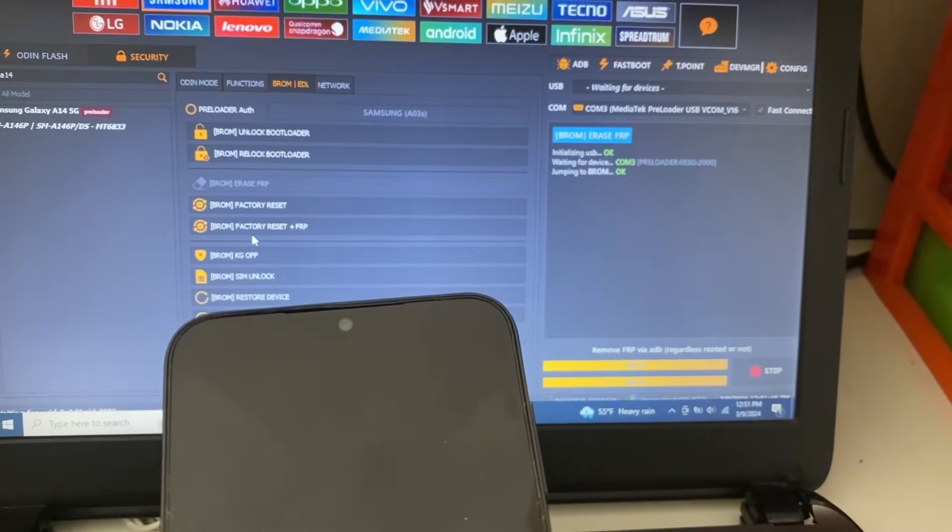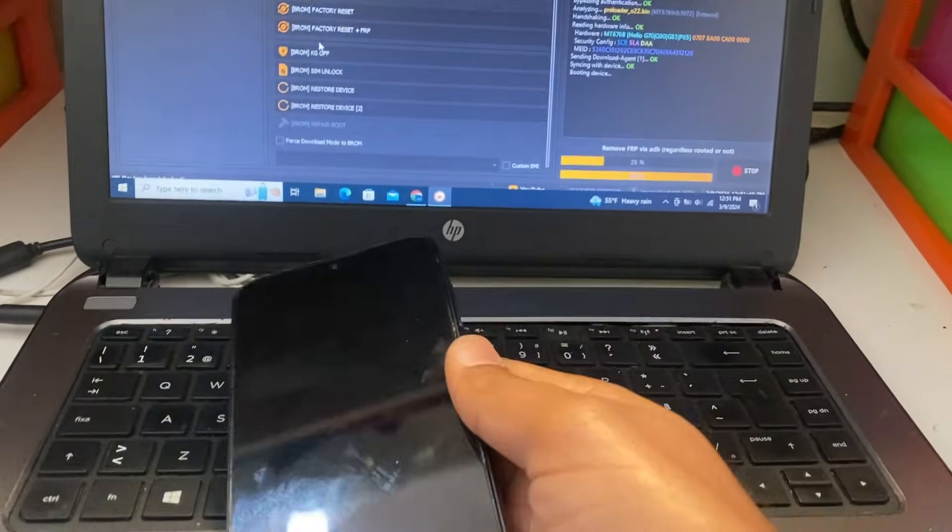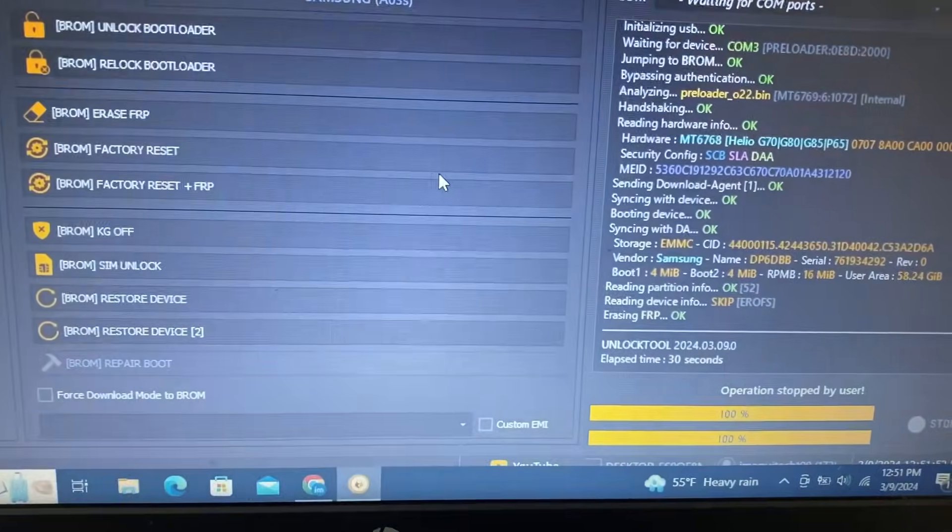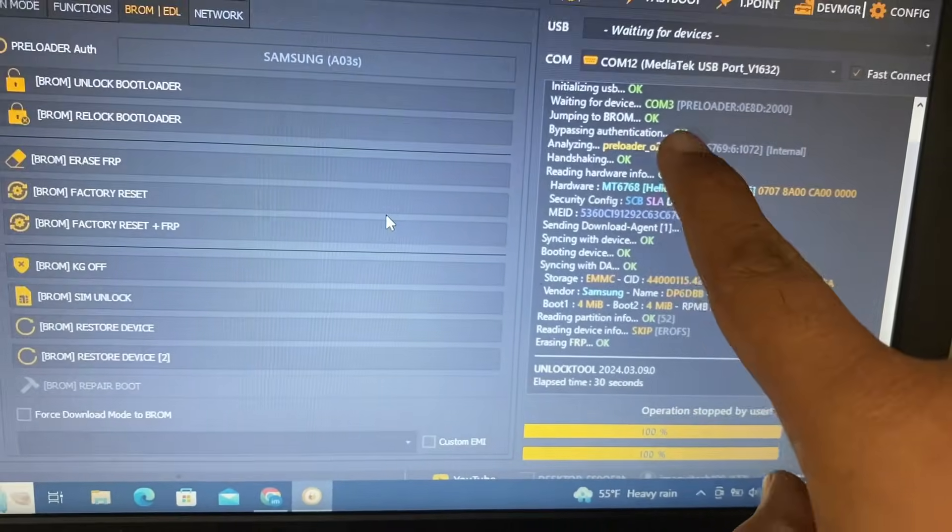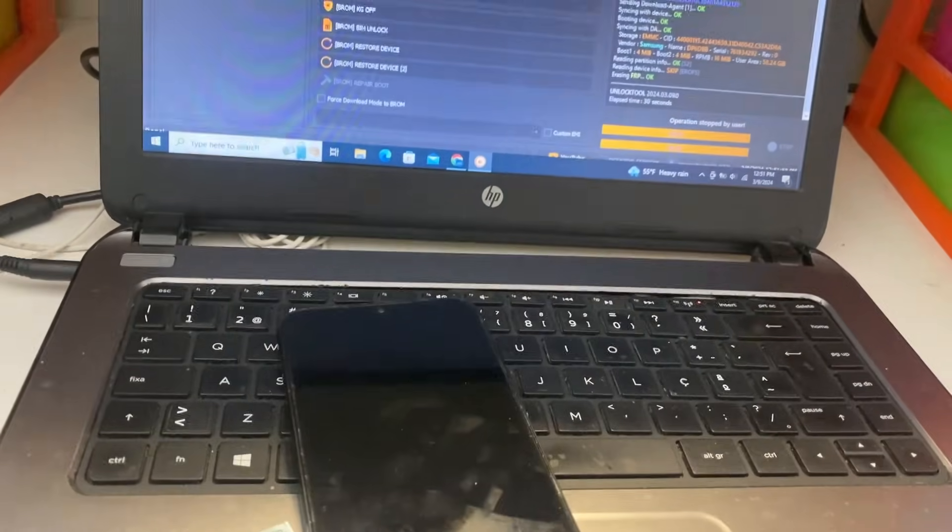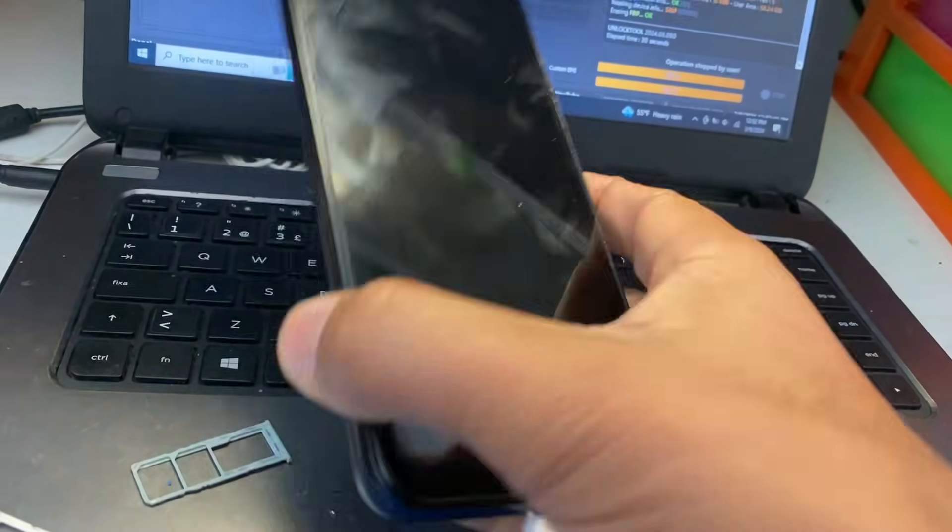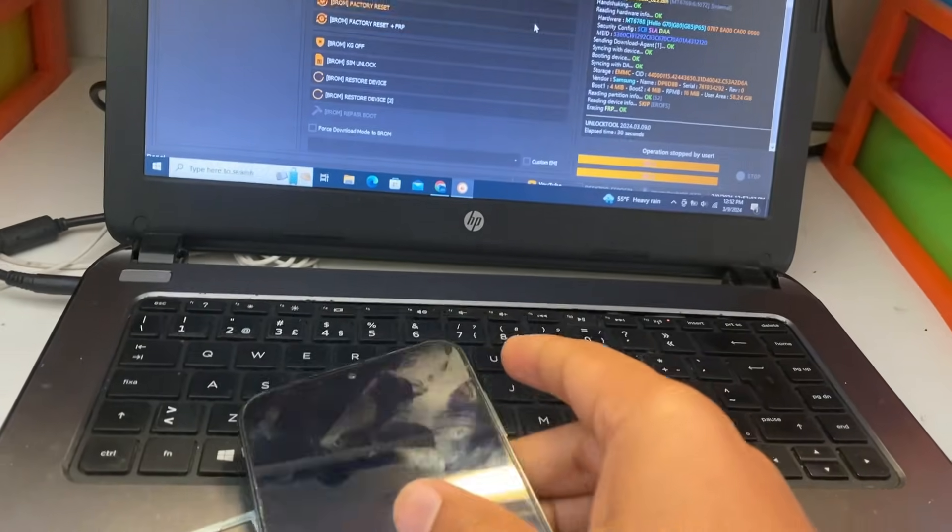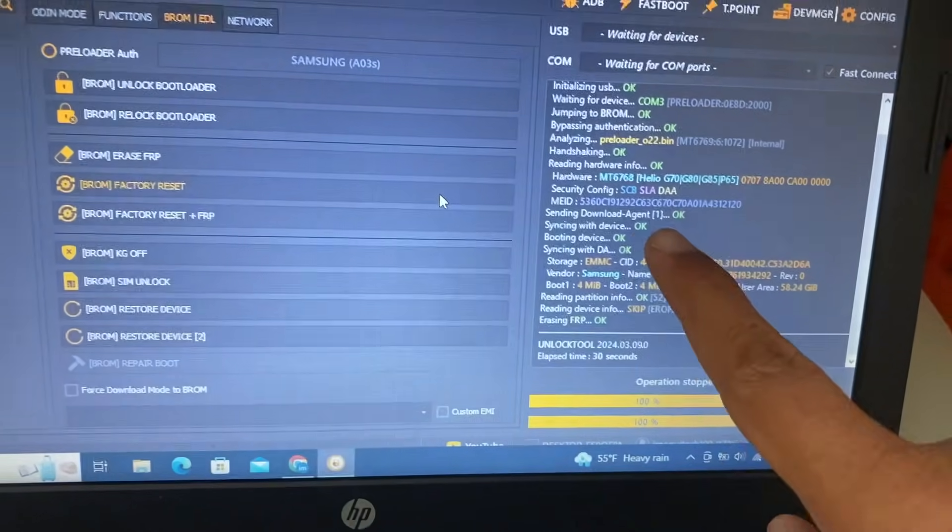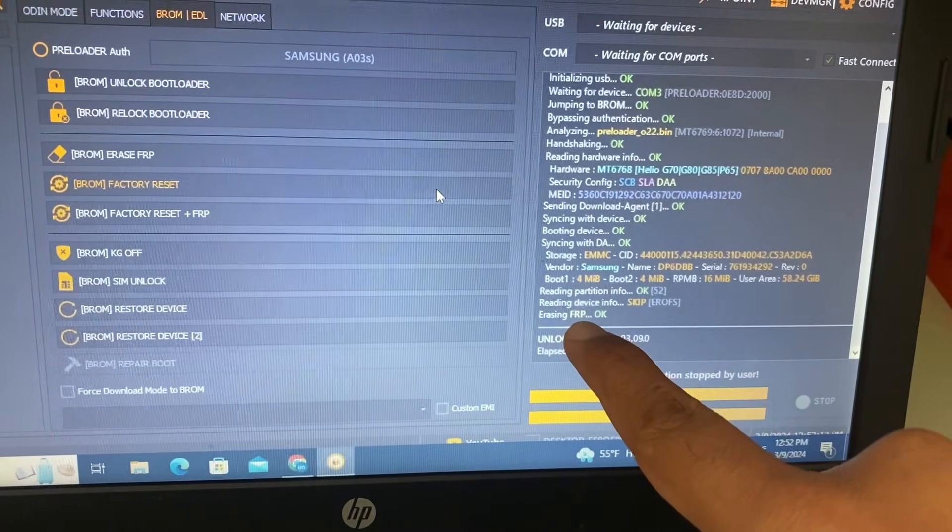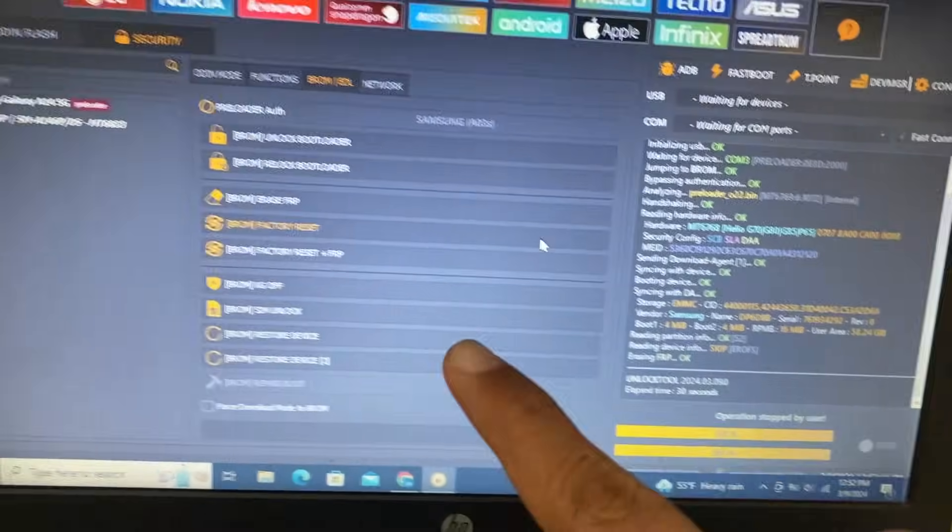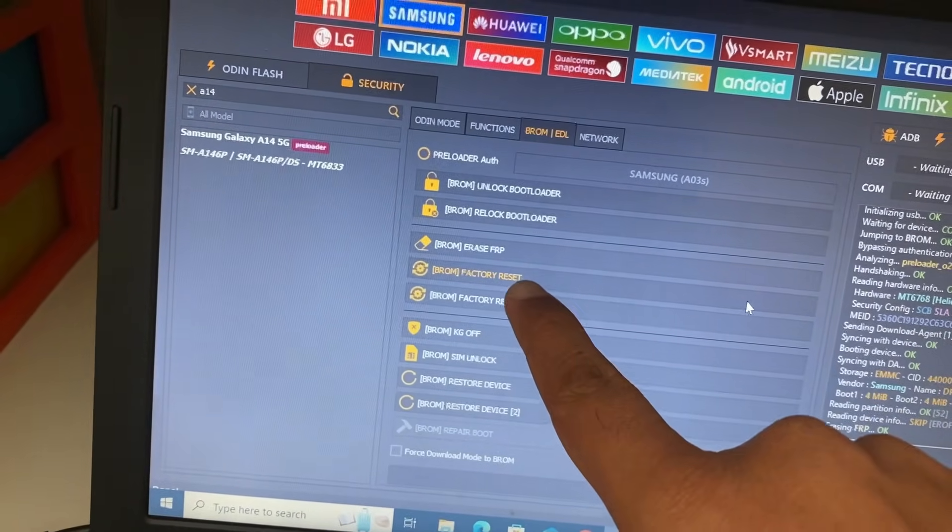You can see here, now unlock tool is working. Just wait for a while. Yes, now your FRP is removed here. Wait for a while and your phone will turn on automatically. Yes, your phone FRP is finished here, okay? You can see here.